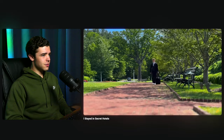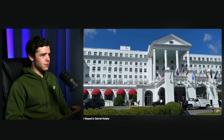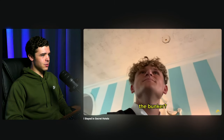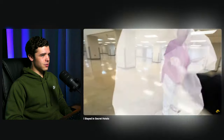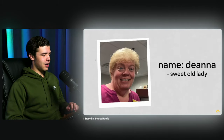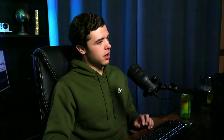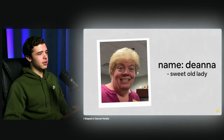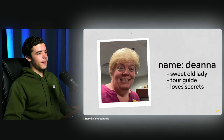Ryan walks in and demands a tour of the bunker. Incredibly, the first person he meets — Deanna — says "absolutely, this way." There's a paper-crumble-type animation with deep impact sound effects that add to the silly style. Deanna is a sweet old lady and will be the bunker tour guide, and rumor has it she loves secrets.